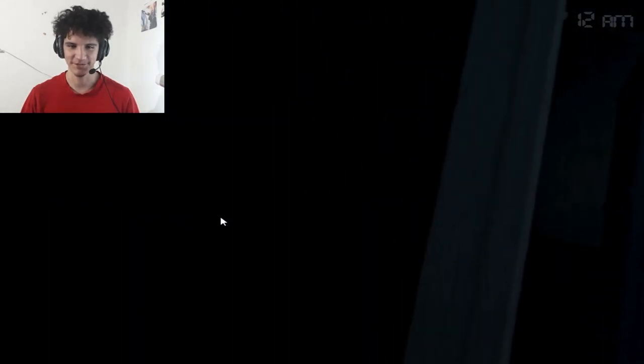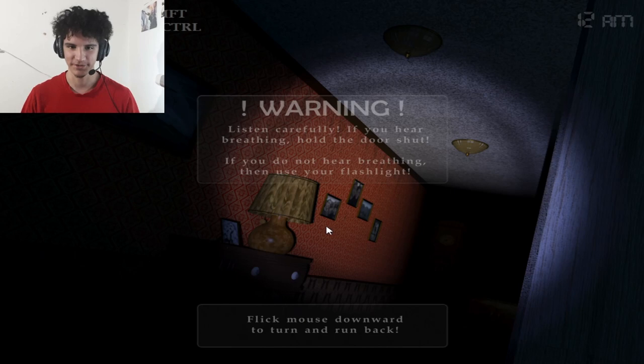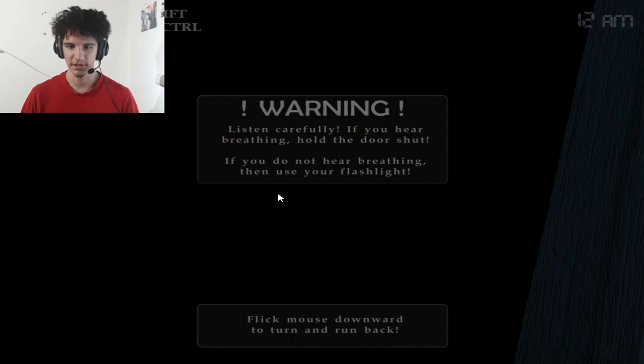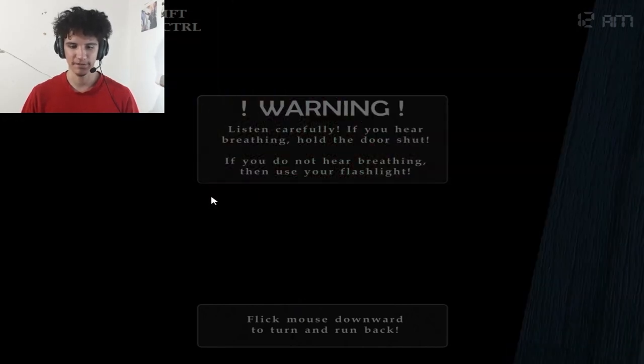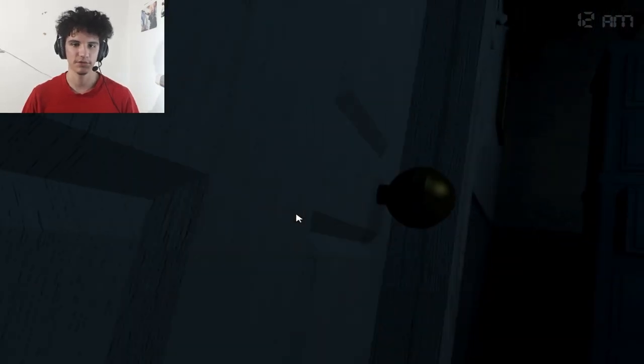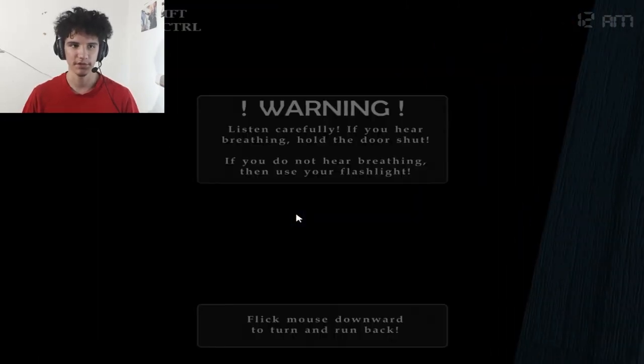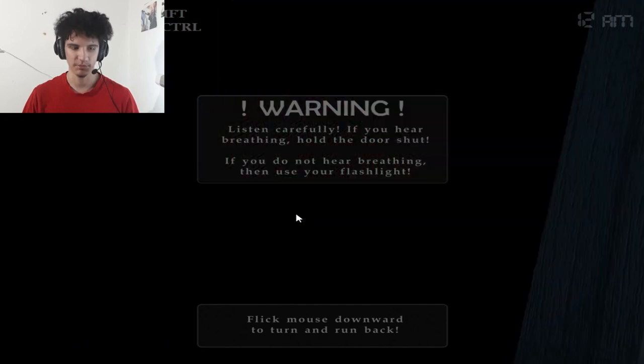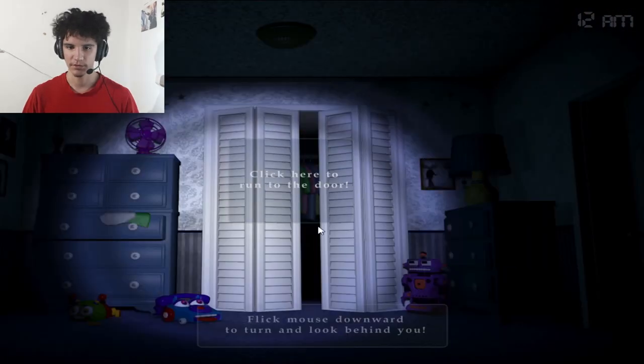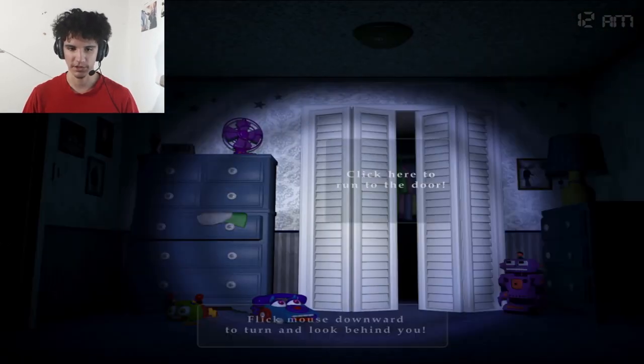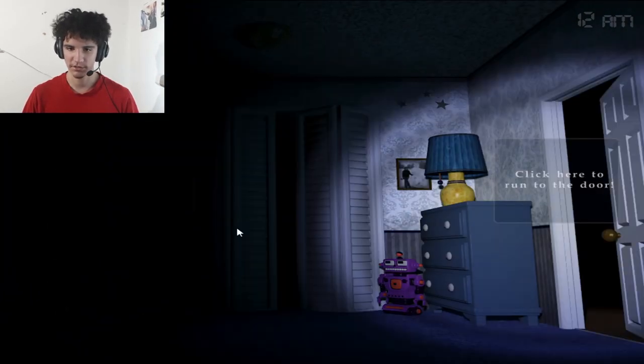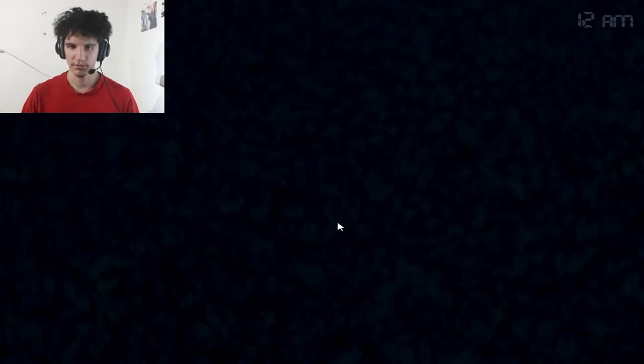You have to, right, okay. Warning: listen carefully, if you hear breathing hold the door shut. If you do not hear breathing then use your flashlight. How do you close the door again? Hold shift to close the door, use the flashlight with ctrl, and press to hide tips with X, but we still need those tips though.